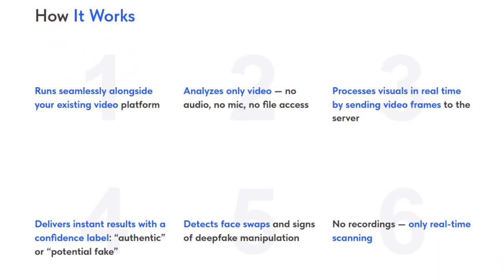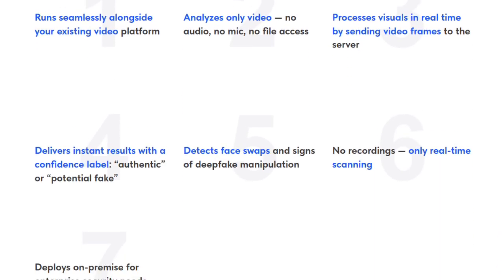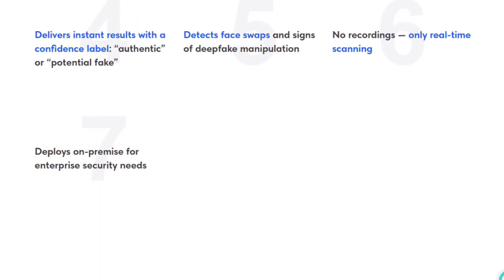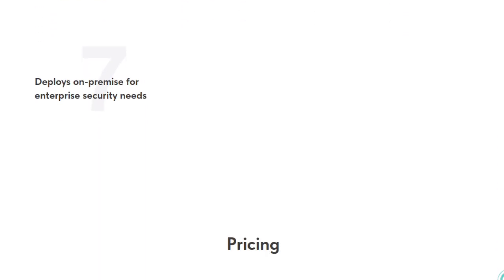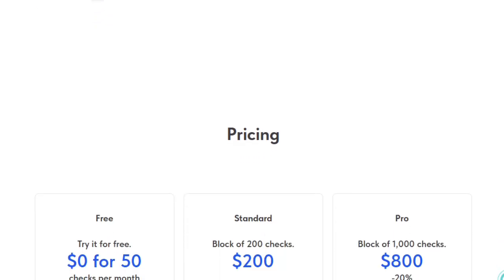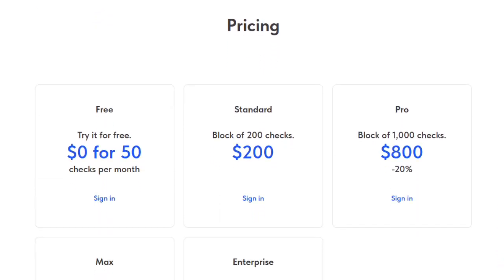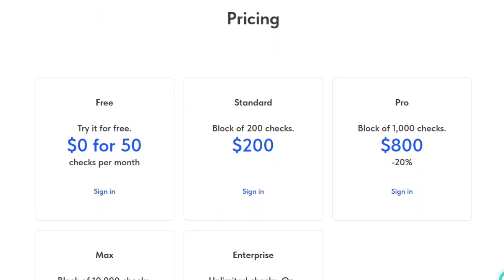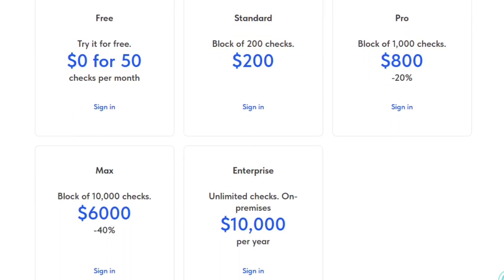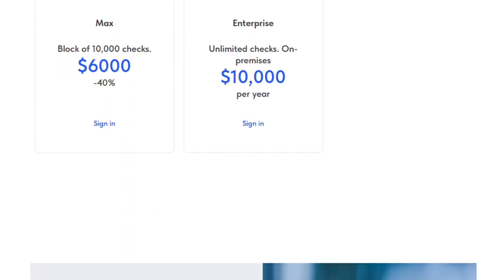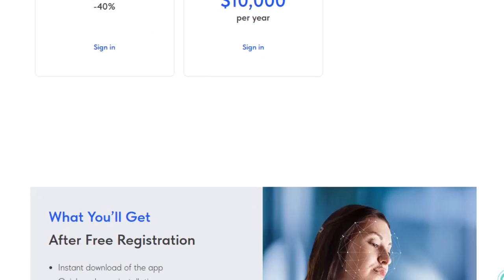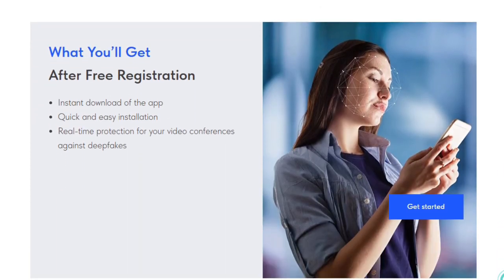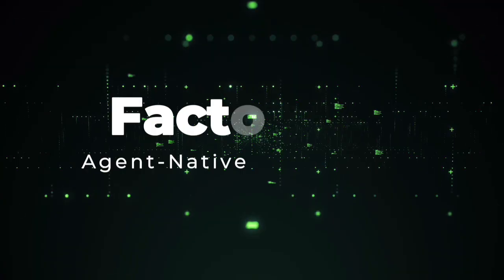It's built to catch face swaps, manipulated video, and other signs of deepfake manipulation as they unfold, helping prevent fraud, identity spoofing, or deception. In short, FakeRadar is unique because it offers live, visual-only deepfake detection with zero recording, zero audio access, and seamless integration with your existing calls. It brings real trust to video communications, letting you see who's real in real time, without compromising privacy or performance.